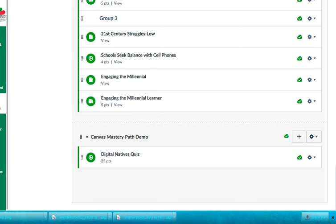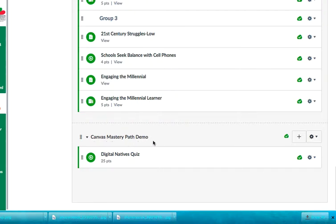Hello, today I'm going to show you how to set up Canvas Mastery Paths within your Canvas course using Canvas modules. So the first thing that you would do is you would create a Canvas module. And I've already done that and I've named it Canvas Mastery Path Demo.